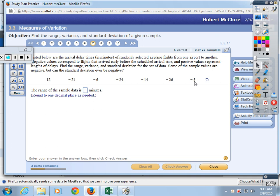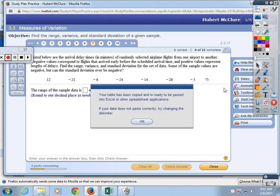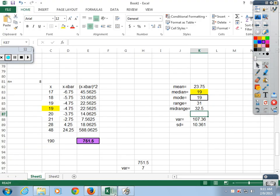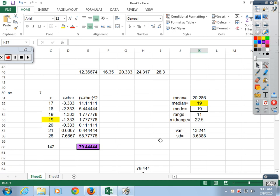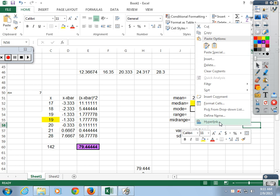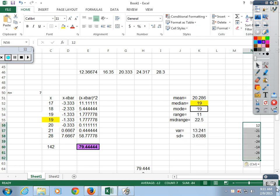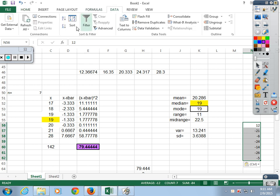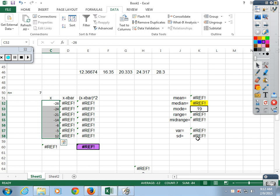It says: find the mean and standard deviation for this arrival time data. You copy from the clipboard, pull up your spreadsheet, paste the numbers into an open area so you can see what they look like. Then put them in order using the Data tab and Sort. Then copy and paste them into position. You're not done yet.